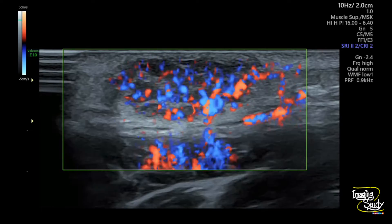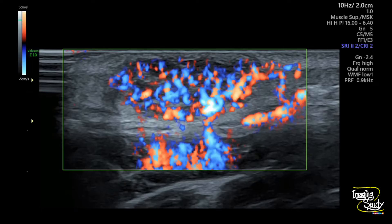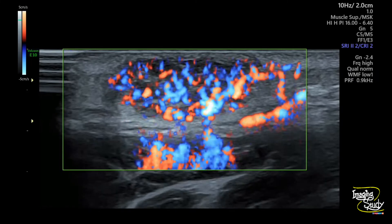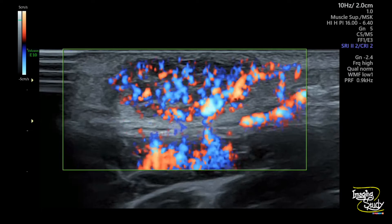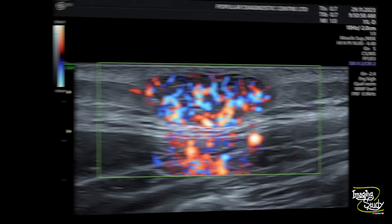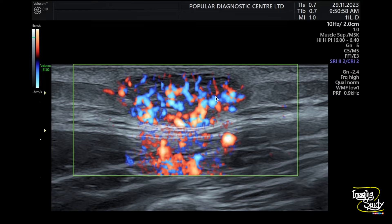It apparently looks like the thyroid inferno pattern that we get in hyperthyroidism cases. Here is the still picture of the power Doppler showing the feeding artery coming from an adjacent prominent chest wall artery, with high vascular flow clearly demonstrated.